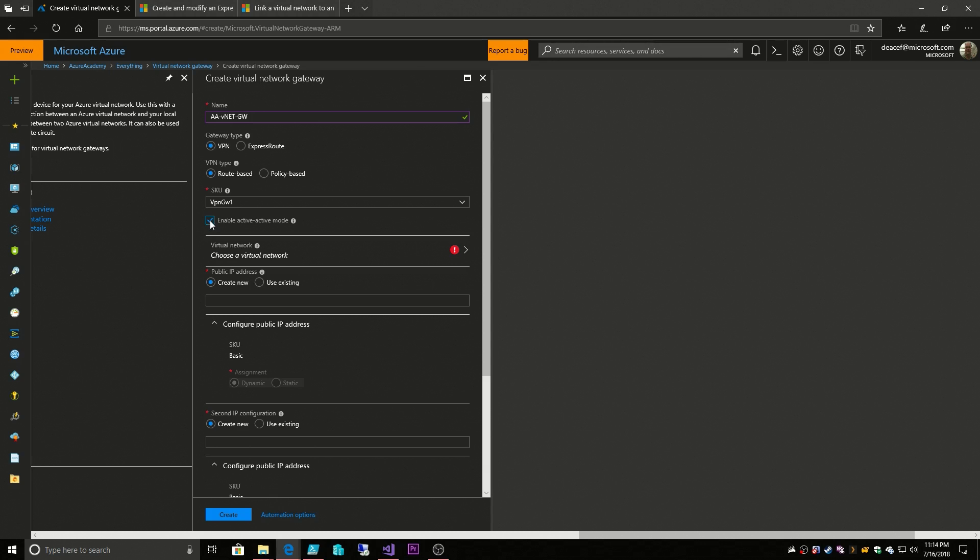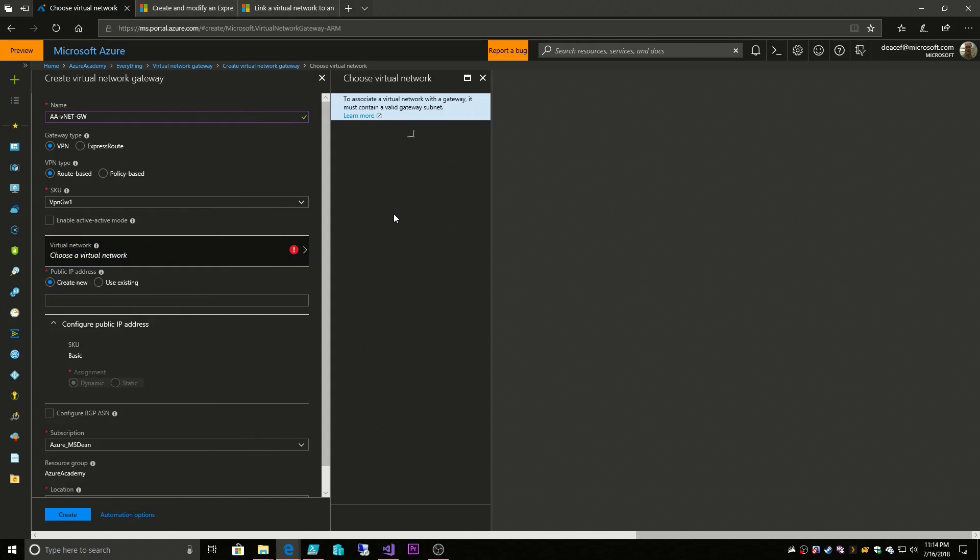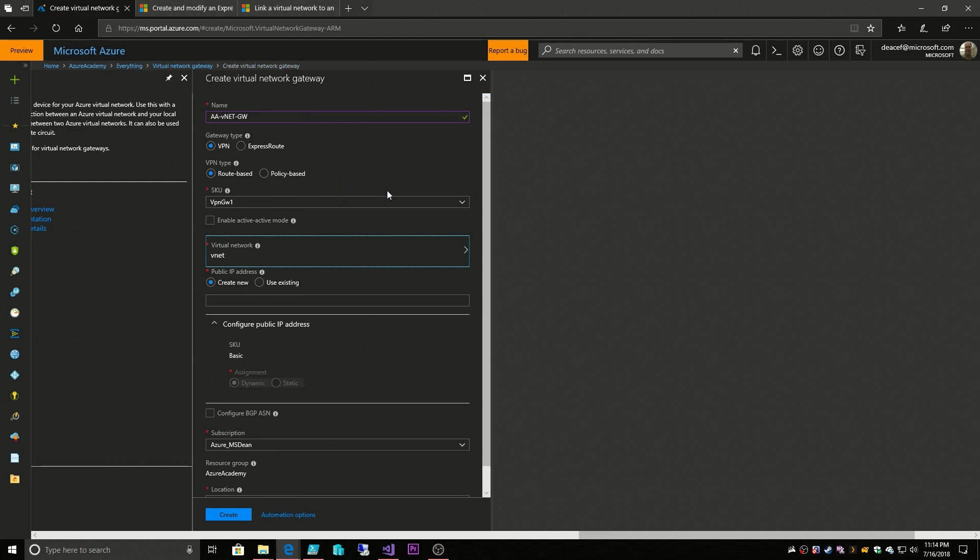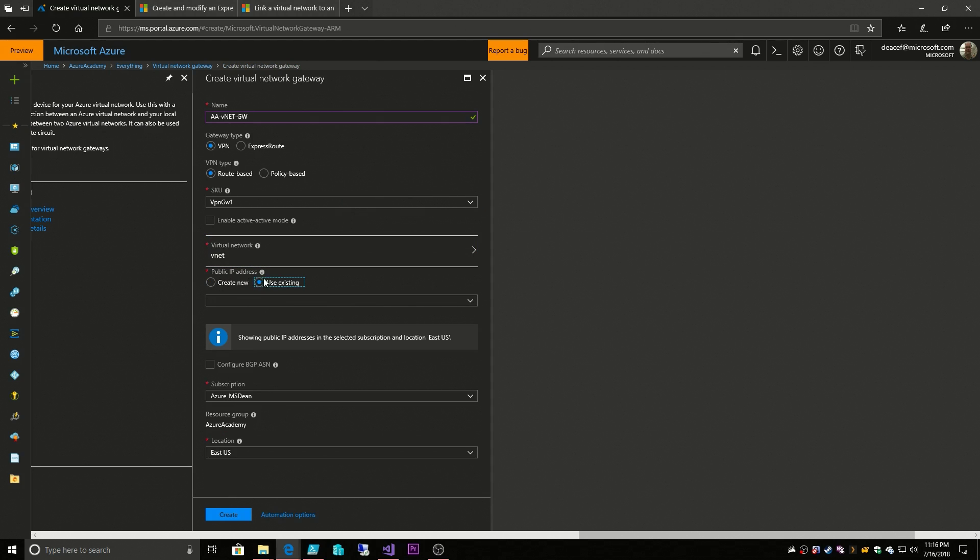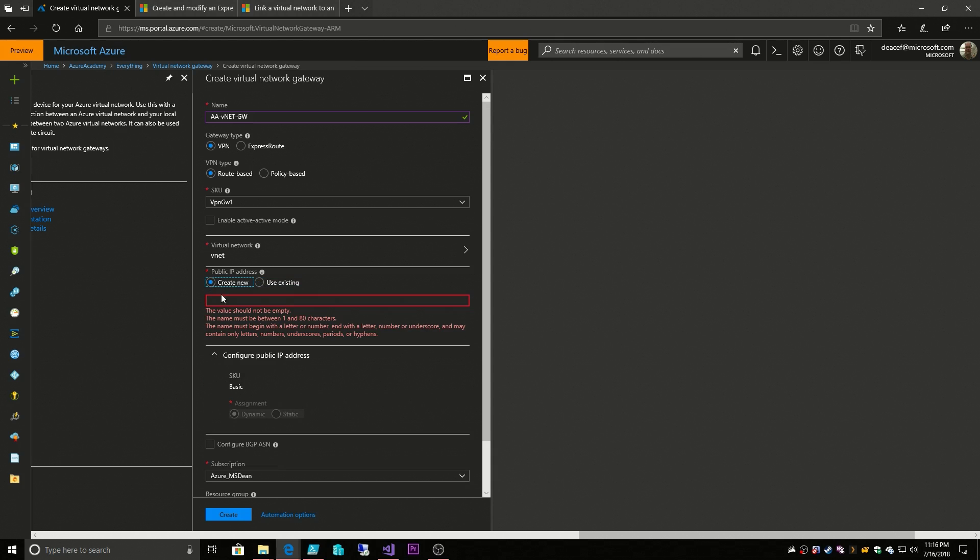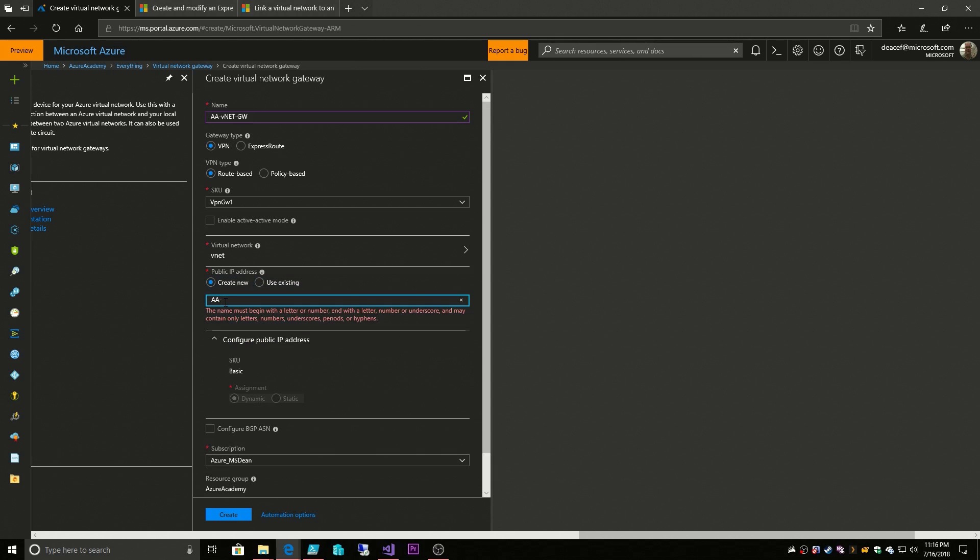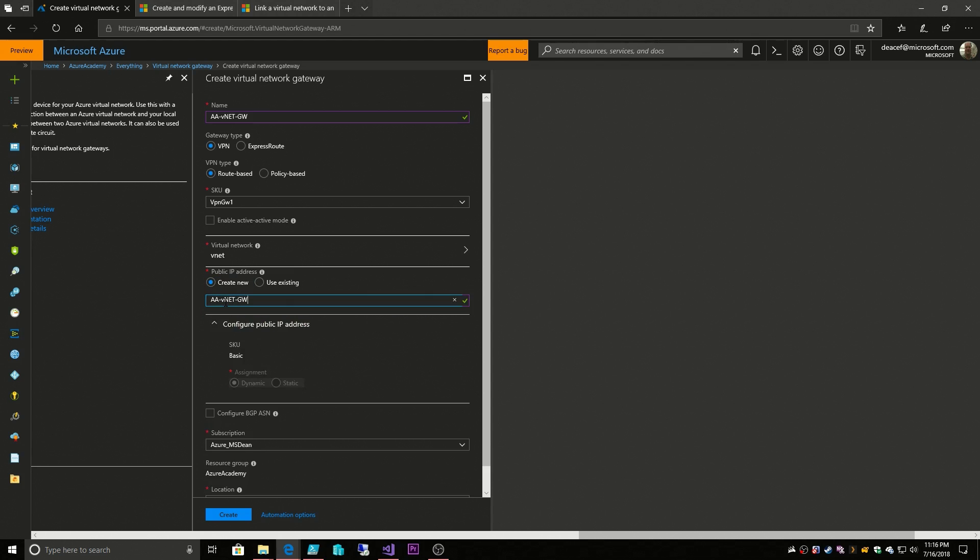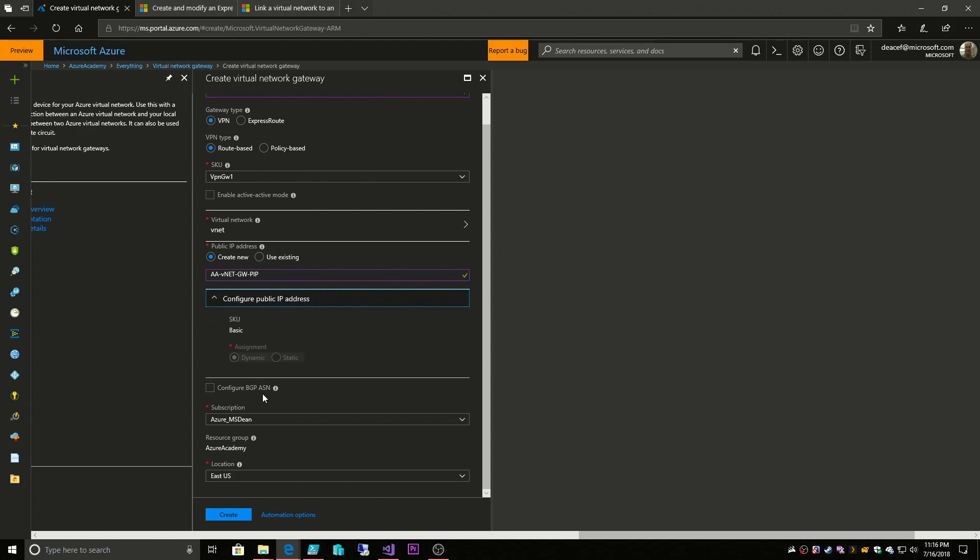So right now I'm going to leave that off because I don't need those options. Then I select my virtual network and again the vNet for the virtual academy. For public IP address, which is either a new or an existing, I'm going to use a new one and this is the vNet gateway public IP. We can leave this as dynamic, that's fine, and then you can enable BGP.